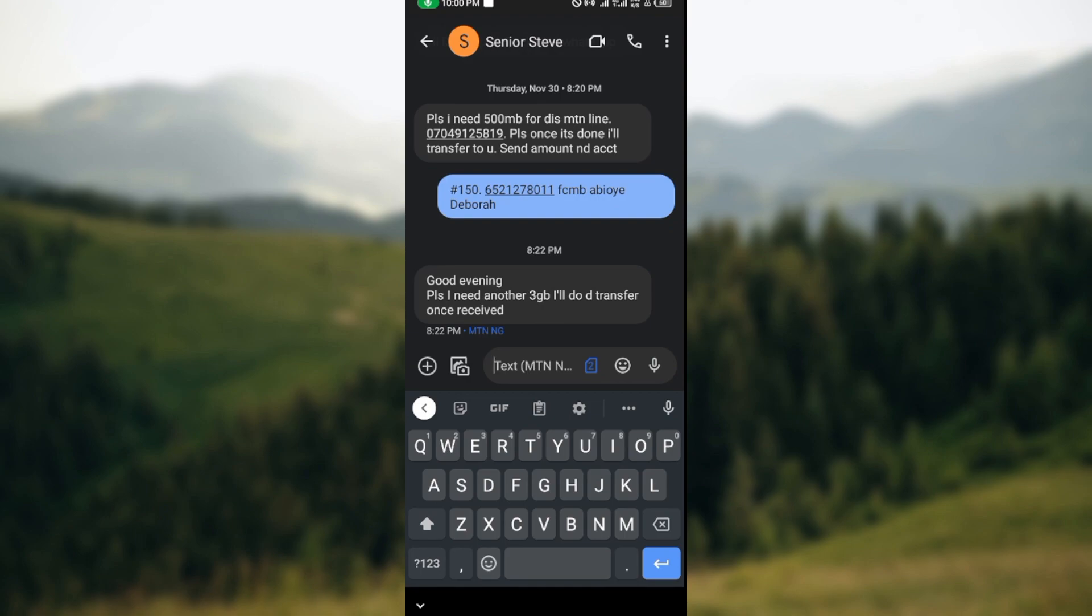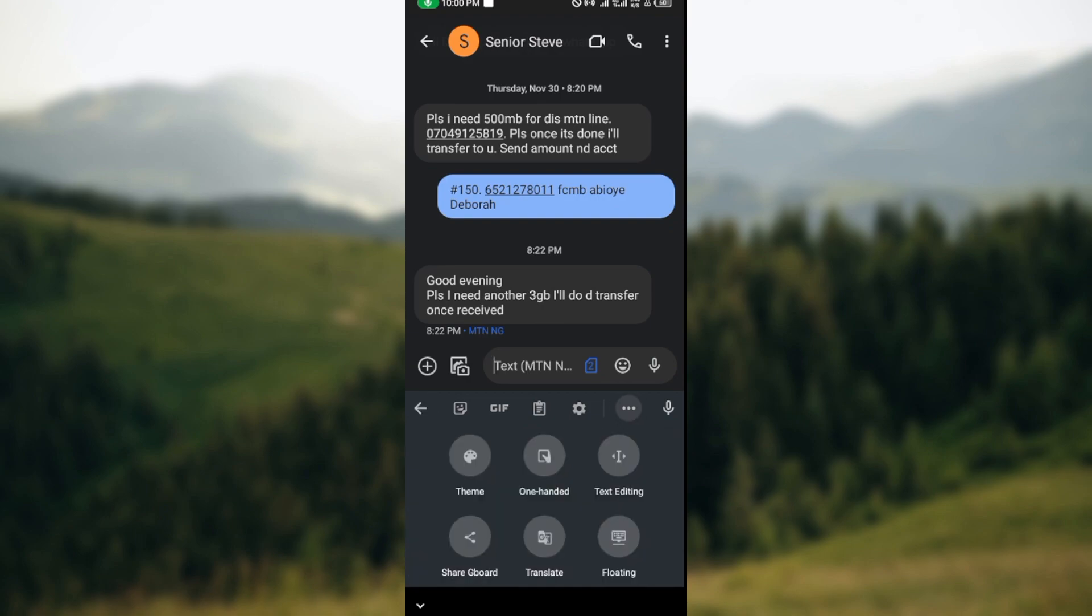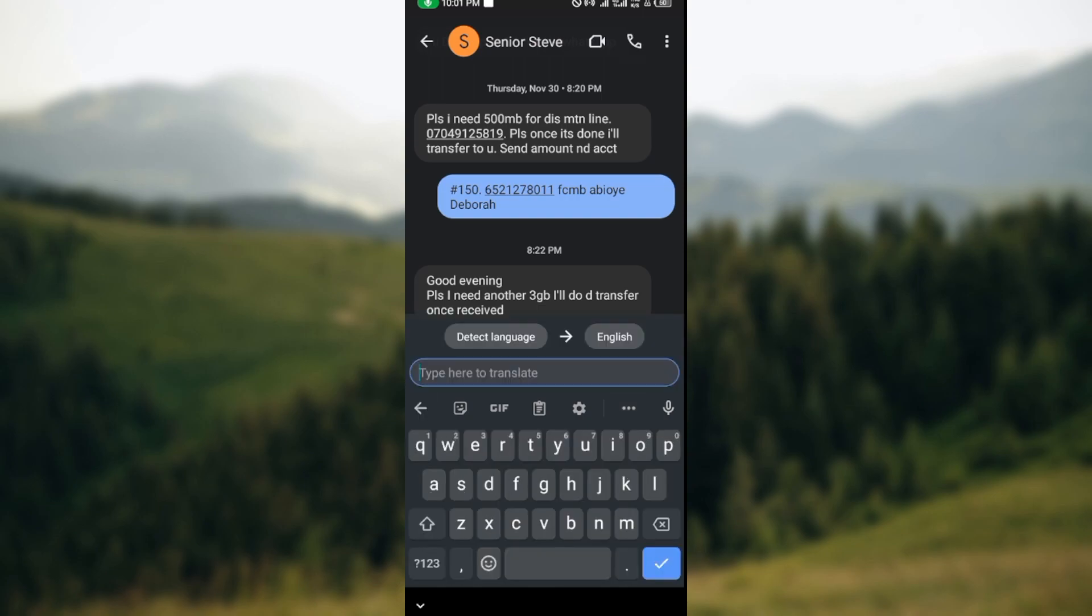Once you click on it, you'll see other options that you can carry out on Google Messages. At the lower part of the options, you'll see Translate. Just click on it.